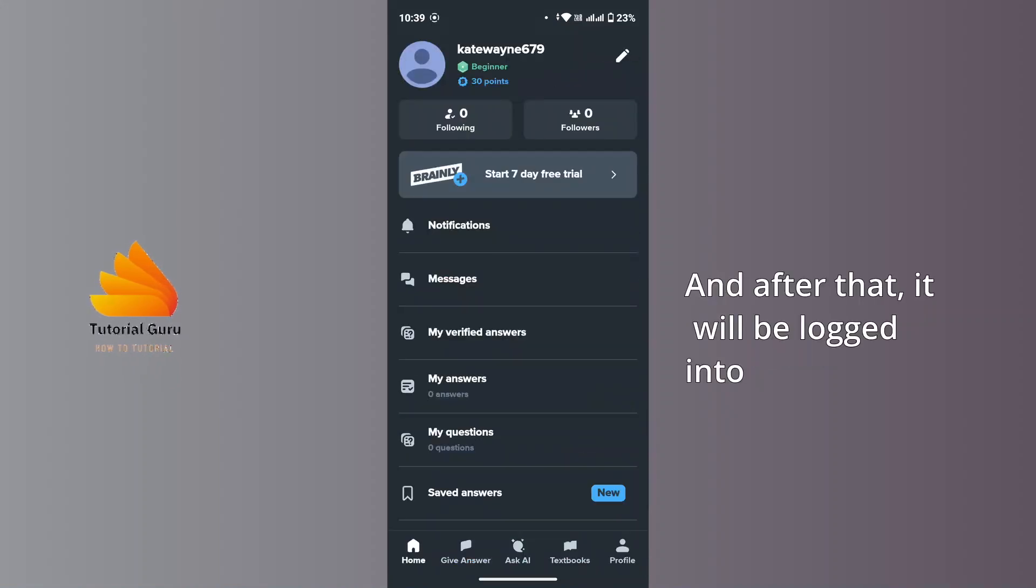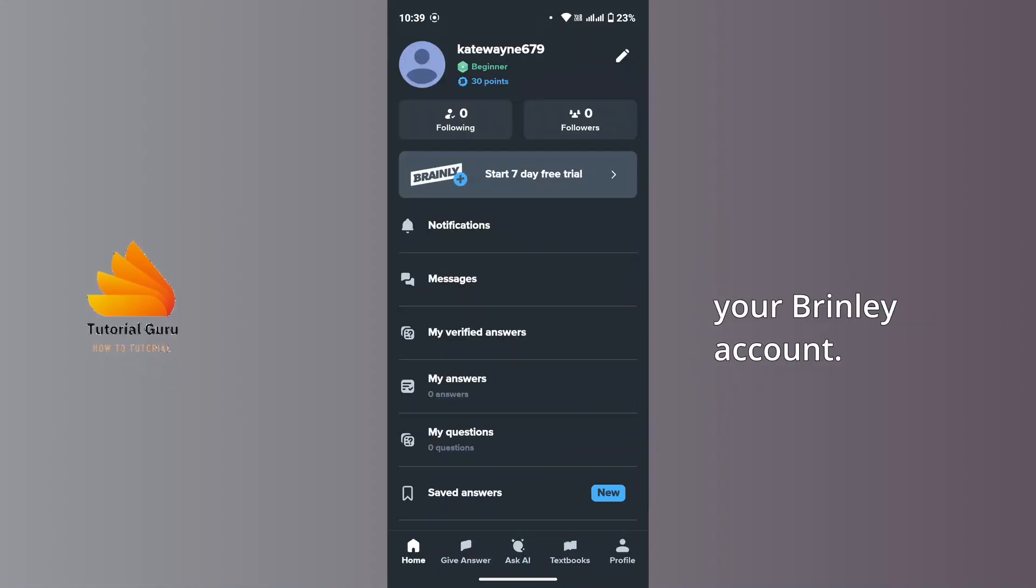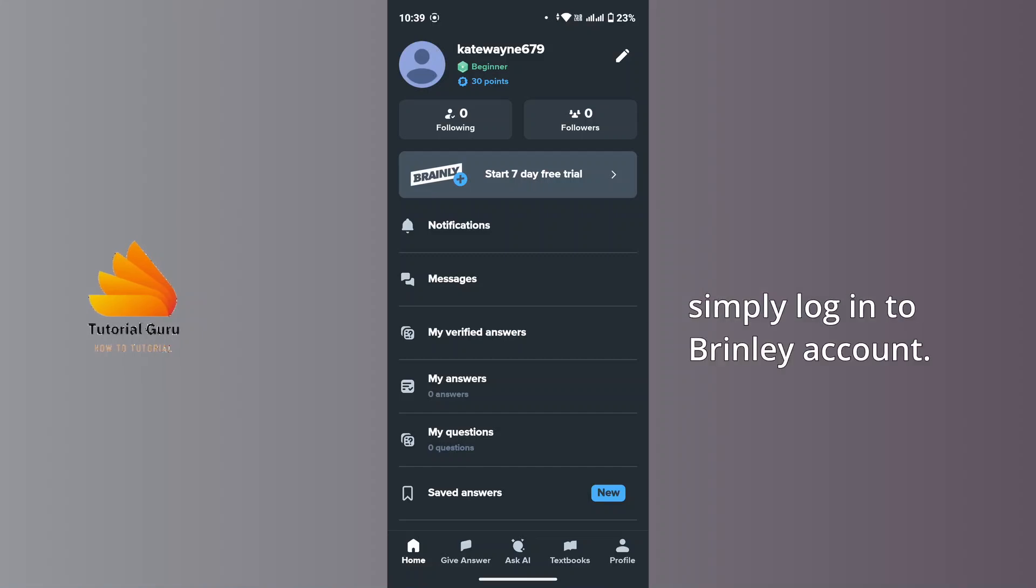And after that, you will be logged into your Brainly account. So that's how you can simply log into a Brainly account.